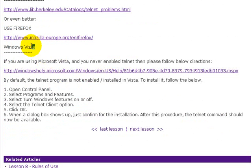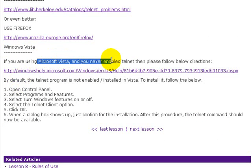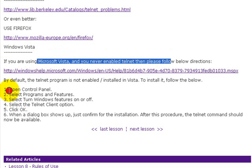If you're using Windows Vista, there are some instructions here on how to enable Telnet in Windows Vista.